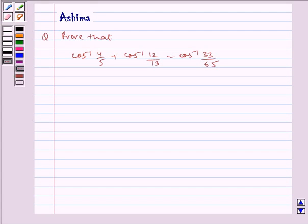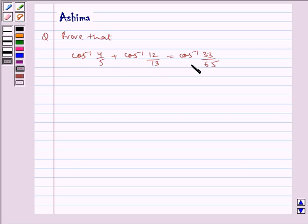Hello and welcome to the session. Let us understand the following problem: prove that cos inverse of 4 by 5 plus cos inverse of 12 by 13 is equal to cos inverse of 33 by 65.